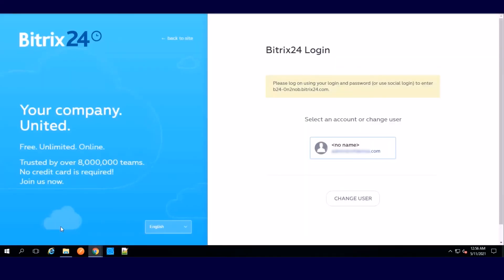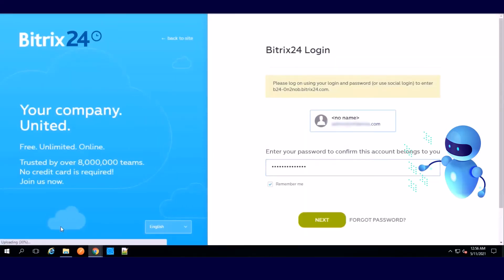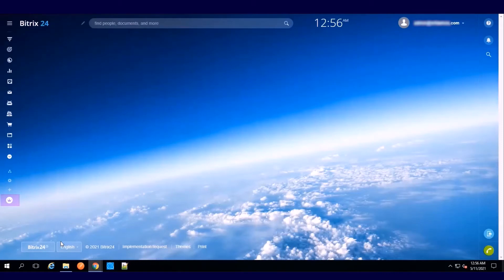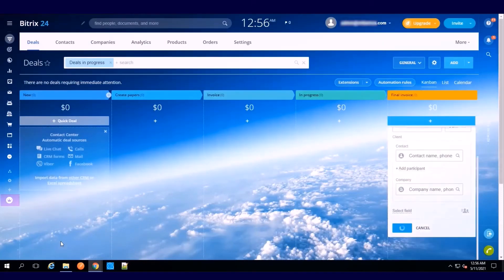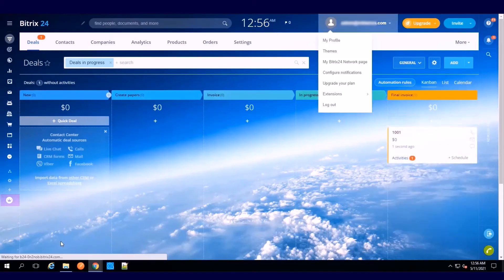Now the UI automation kicks off. The RPA robot logs into the CRM application, inserts the order details, saves, and logs out. Just like a human, but it's much faster.